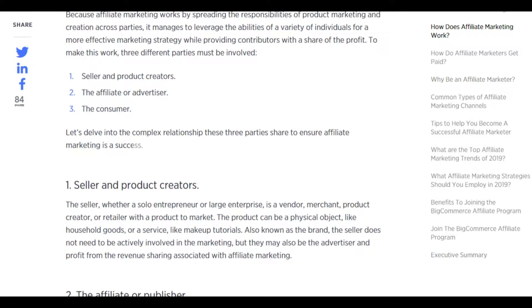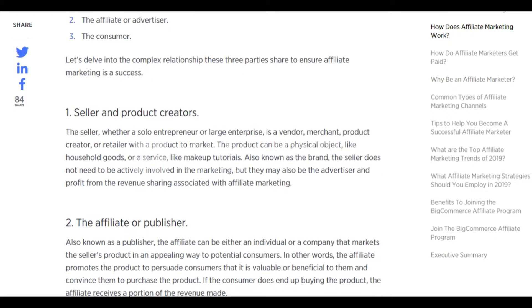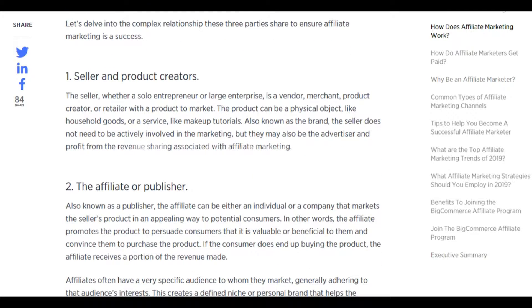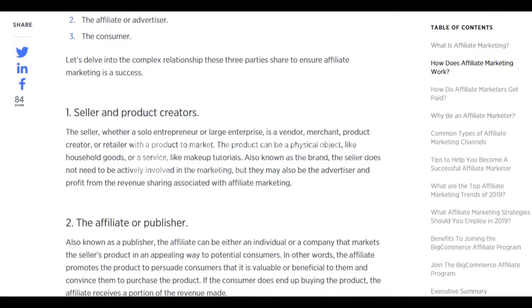The seller, whether a solo entrepreneur or large enterprise, is a vendor, merchant, product creator, or retailer with a product to market. The product can be a physical object like household goods, or a service like makeup tutorials. Also known as the brand, the seller does not need to be actively involved in the marketing, but they may also be the advertiser and profit from the revenue sharing associated with affiliate marketing.